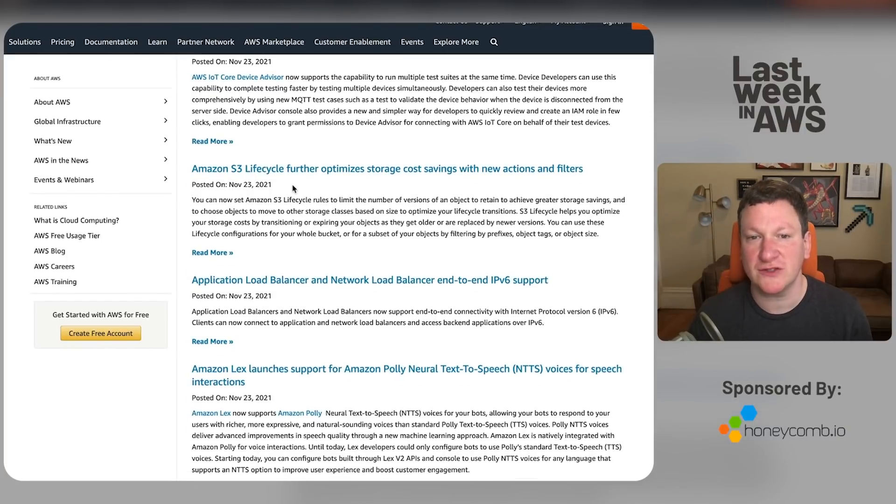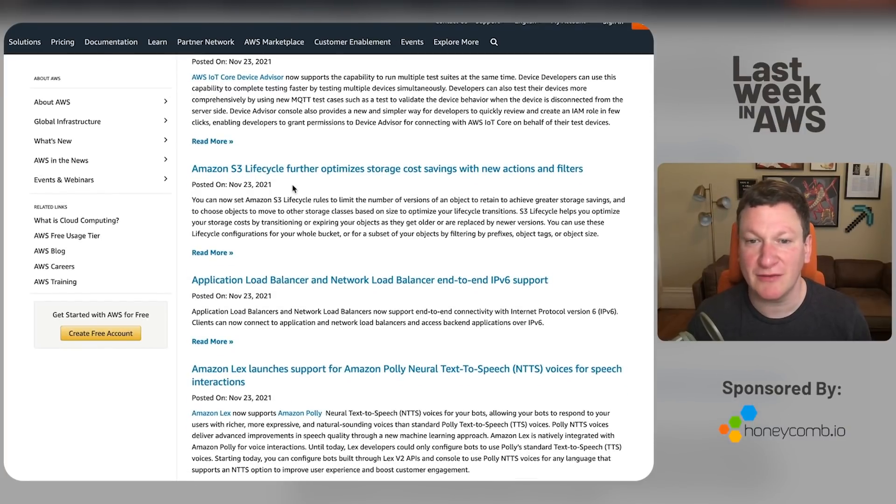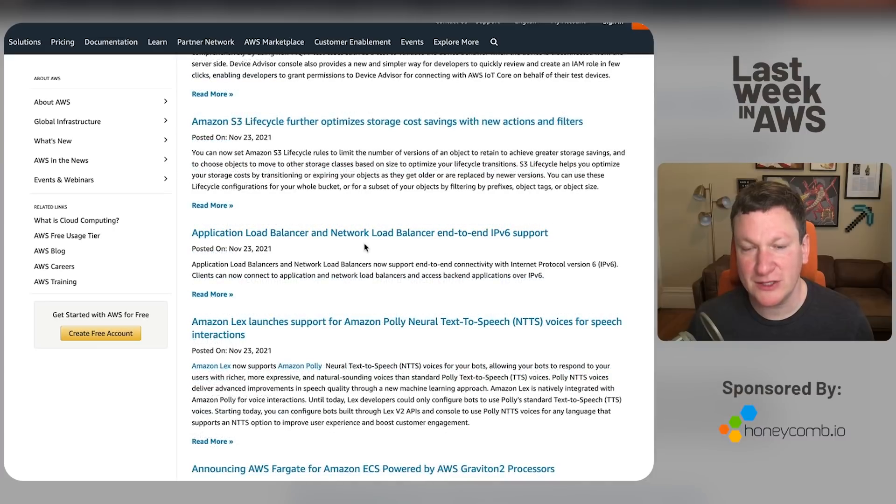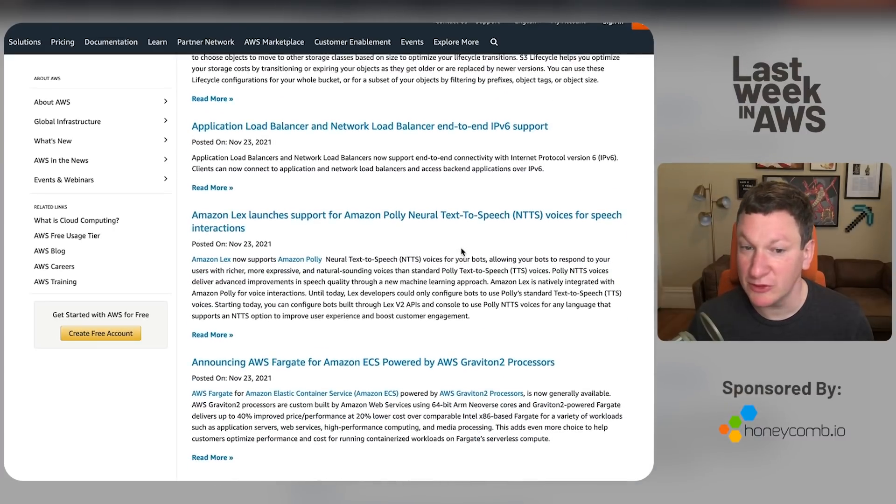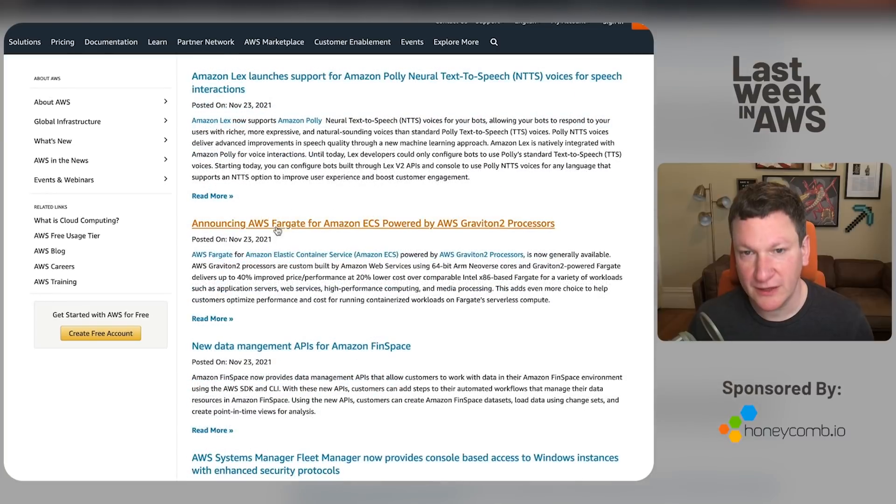Oh, that's right. S3 lifecycle. You can now save money at the cost of it being ever more complicated. Lovely. ALBs and NLBs now support IPv6 end-to-end. They really make it a big IPv6 push this year. Good, good, good.